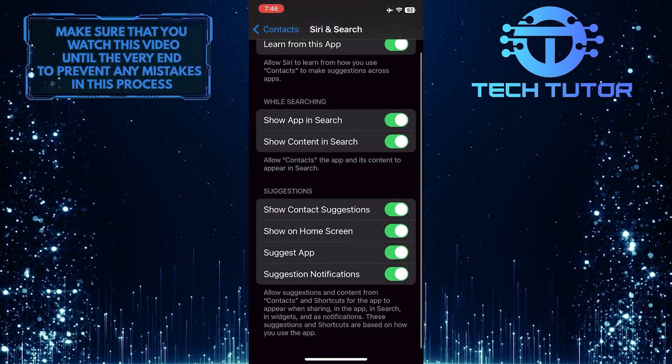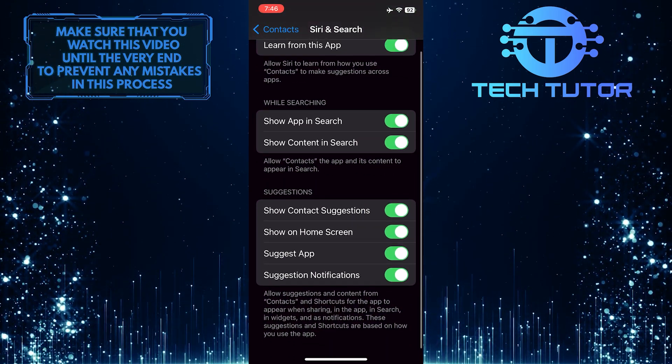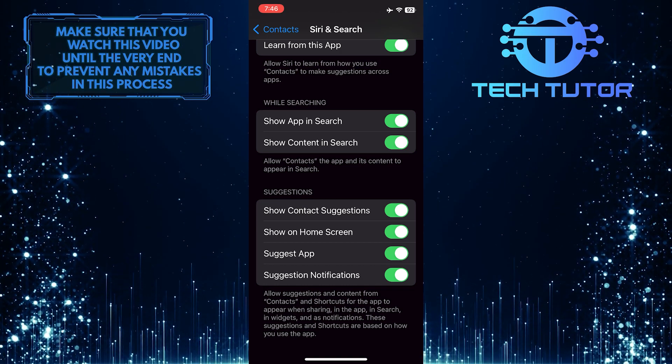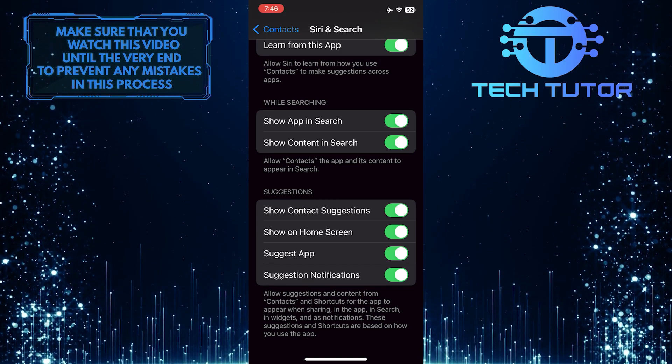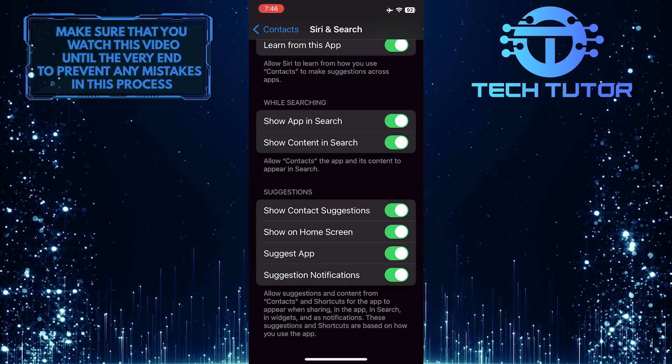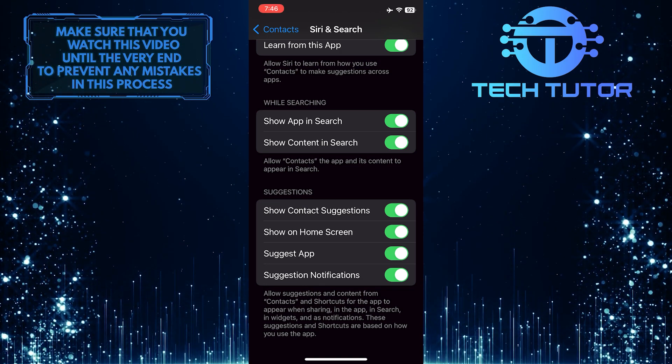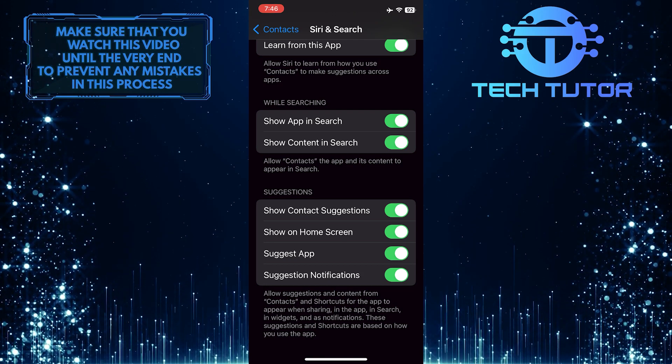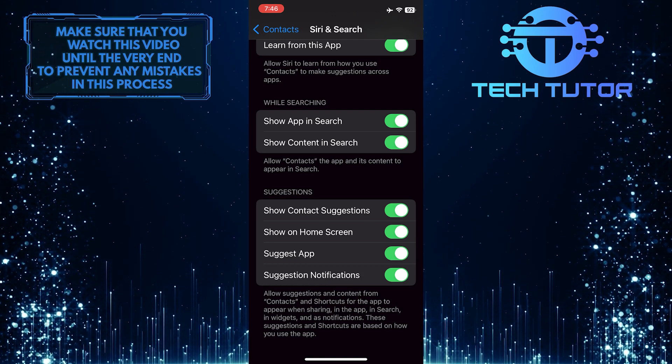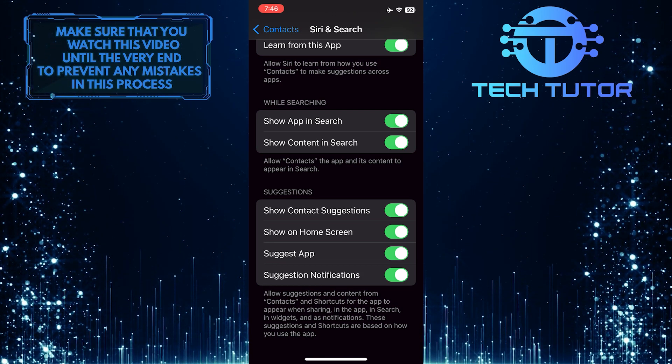After that, scroll down a bit and you'll see a section called Suggestions. In that section, you'll see an option called Show Contact Suggestions. What you want to do next is simply toggle off this switch.